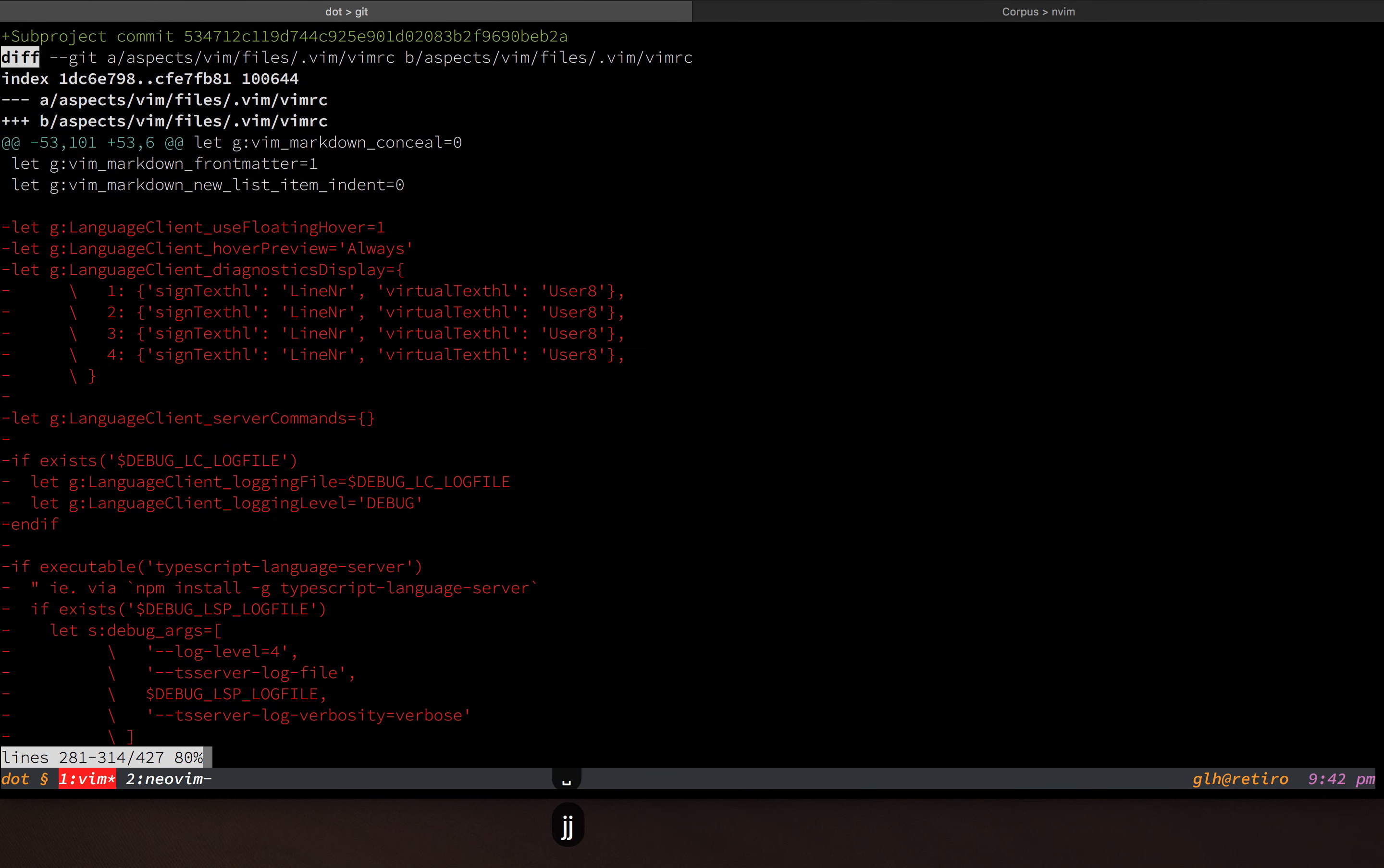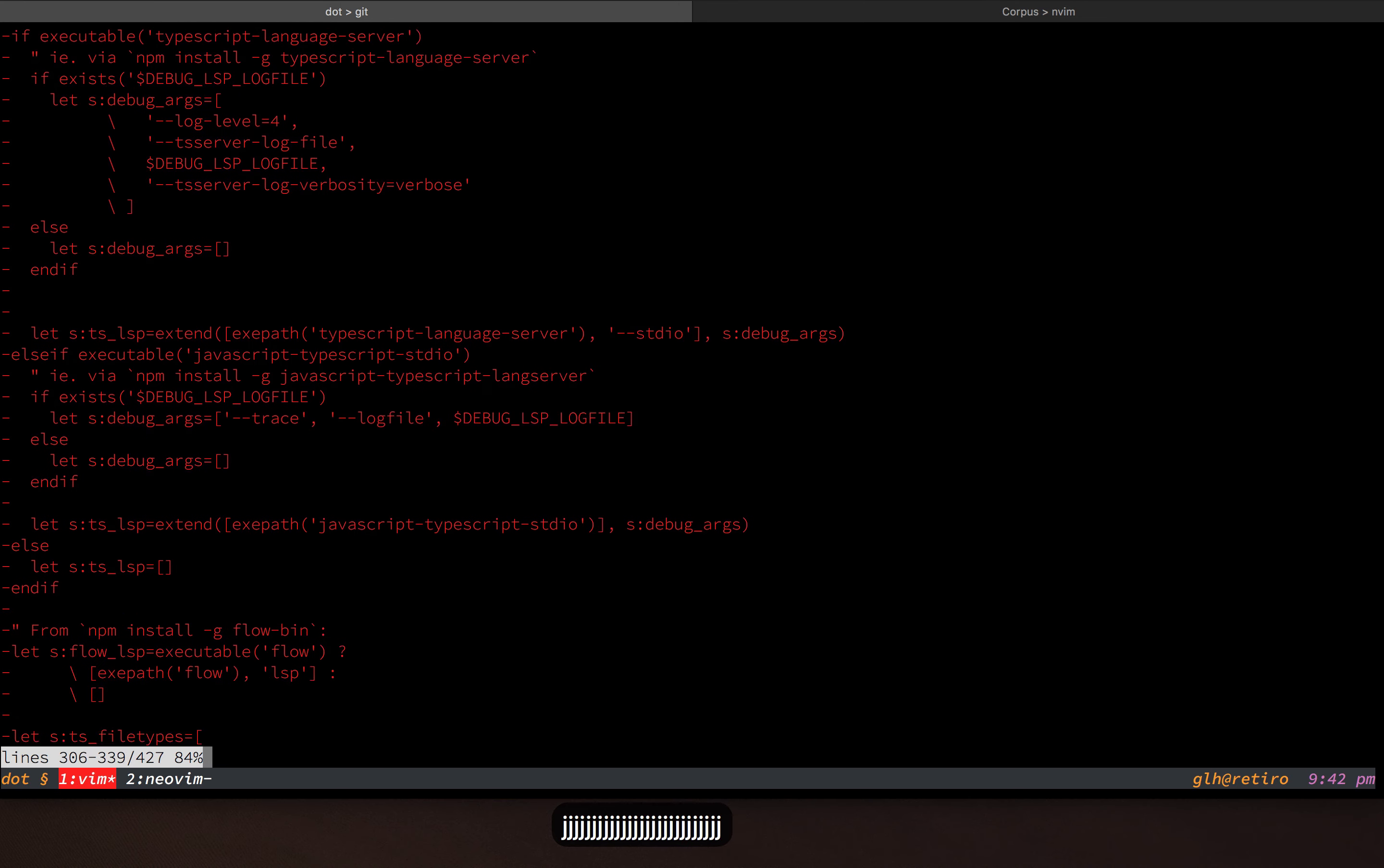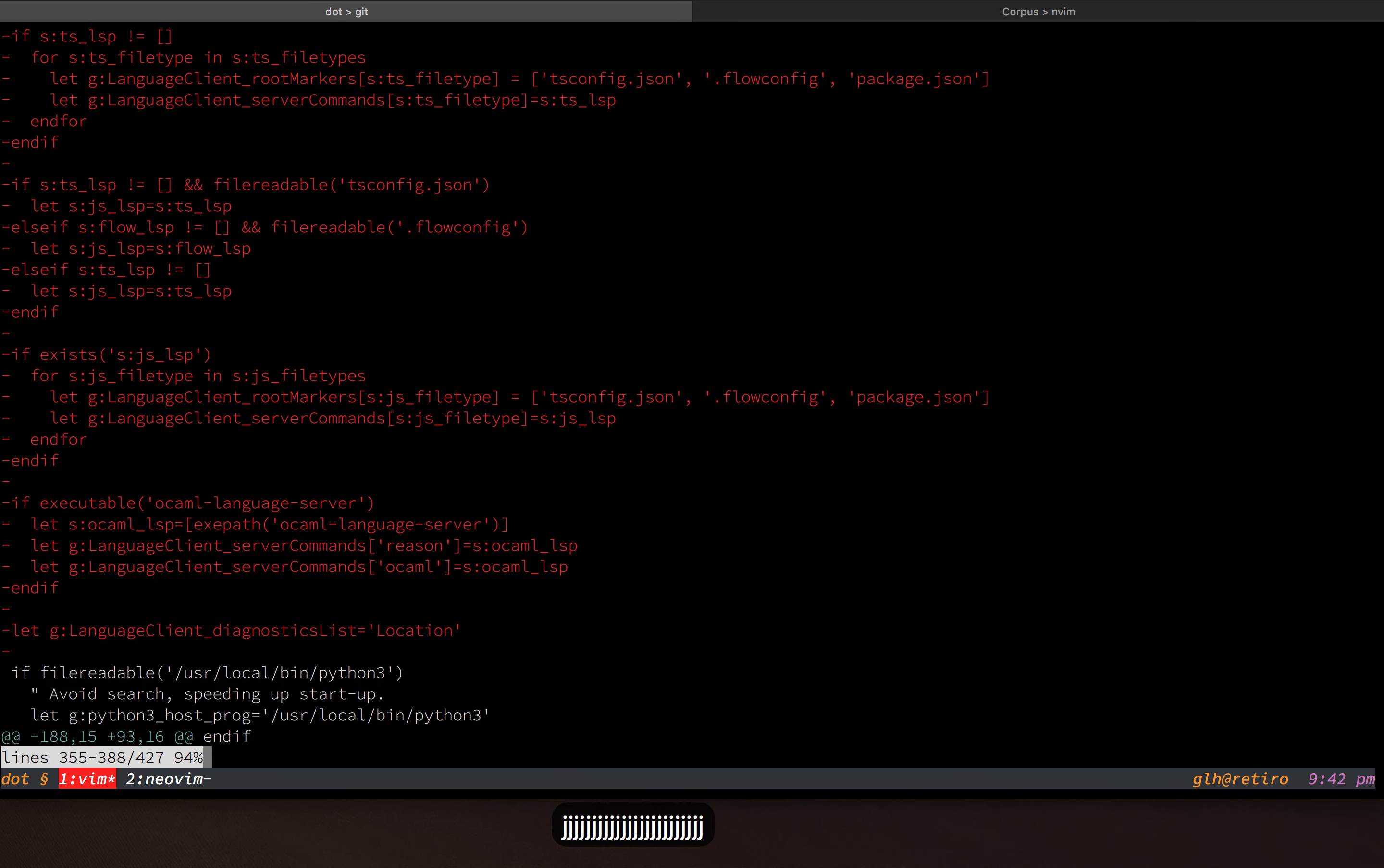So look at all these settings that I was able to delete related to the language client that just behaves totally reasonably out of the box with the new client.